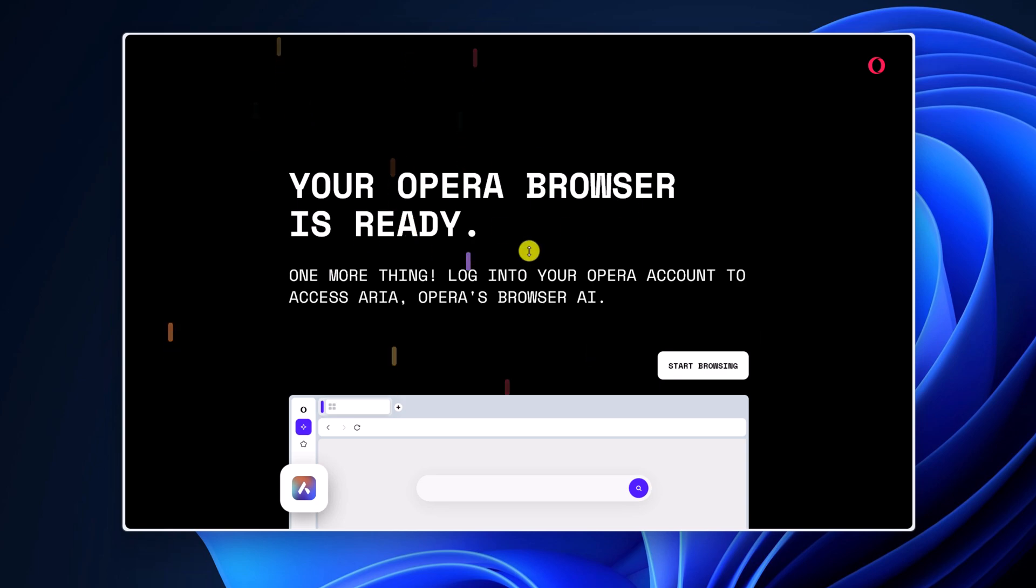After that, you are ready to use Opera browser. Now to start browsing, simply click on this button.